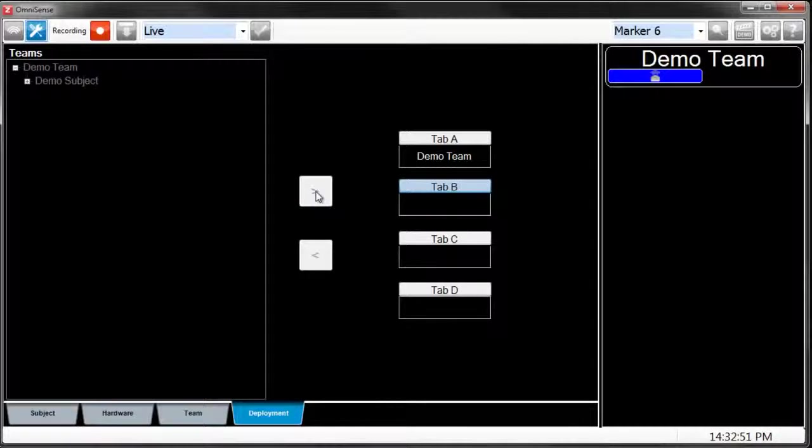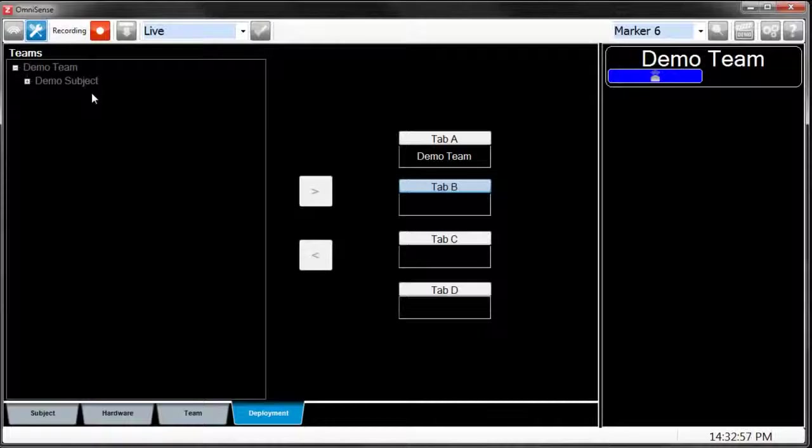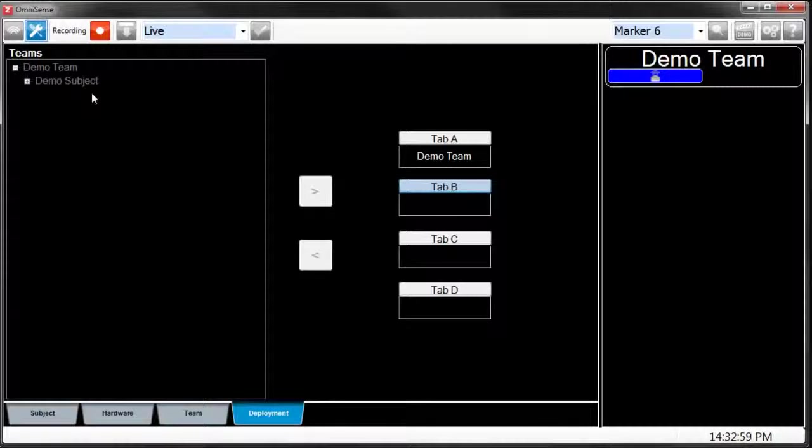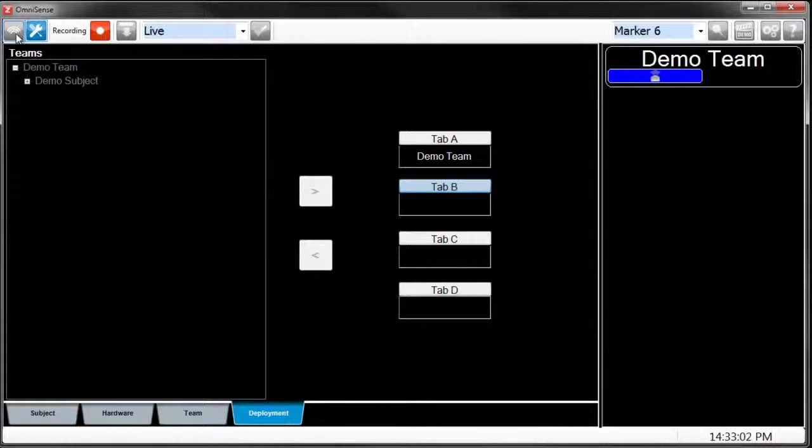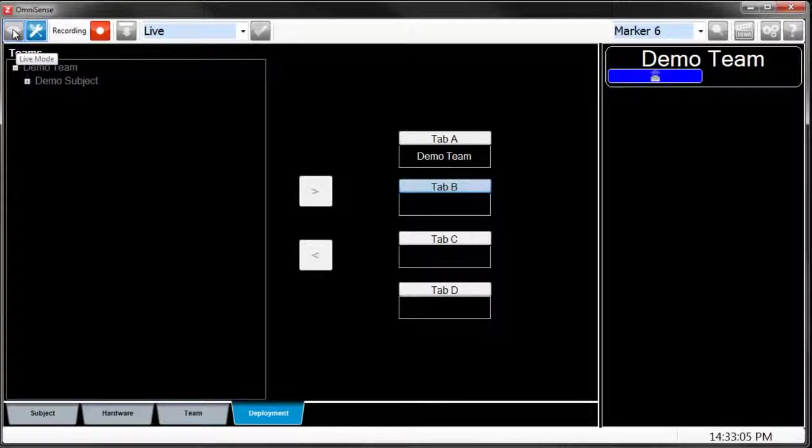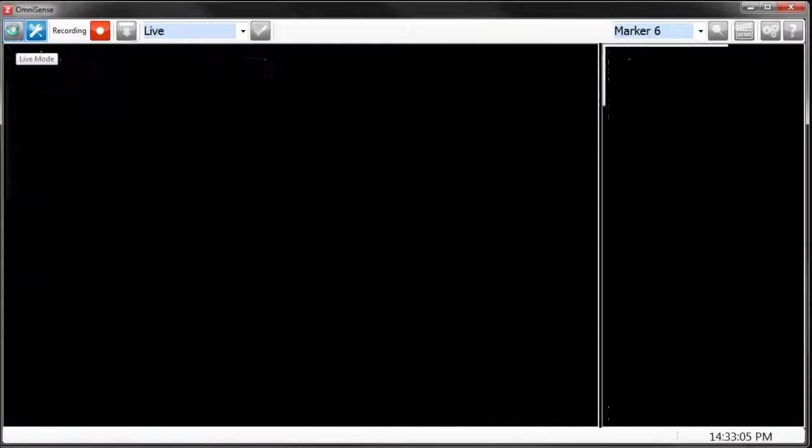Once we've done that, we can go to Live Mode. In order to go to Live Mode, scroll to the top left corner where you see the wireless symbol, also called Live Mode.